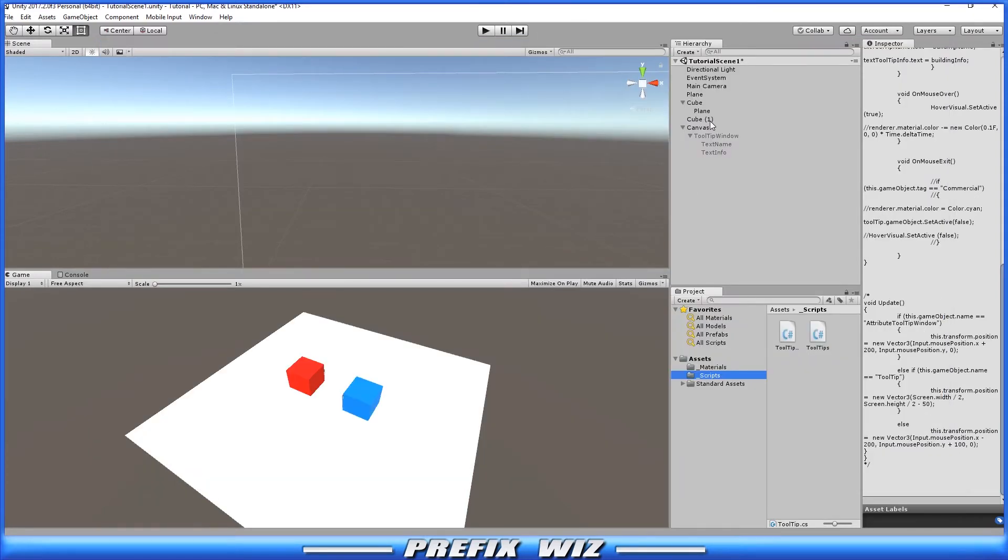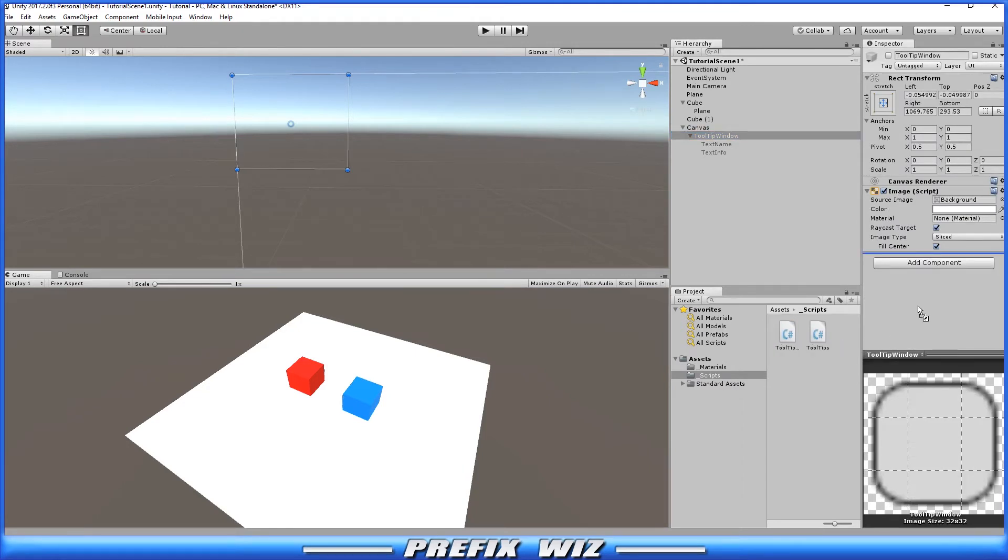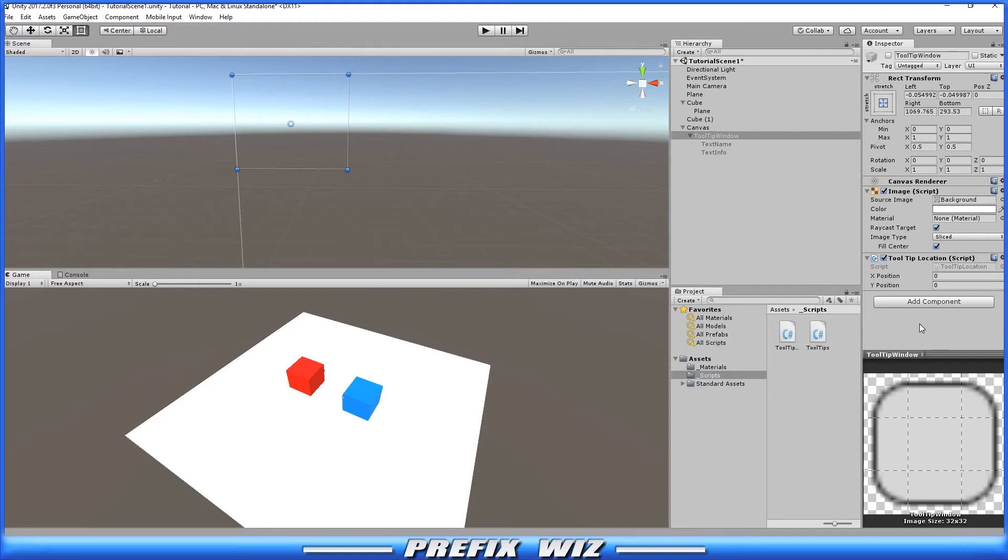Let's go back into Unity. And on the Tooltip window, let's go ahead and place this Tooltip Location script. And as you can see, the two public variables are zero.